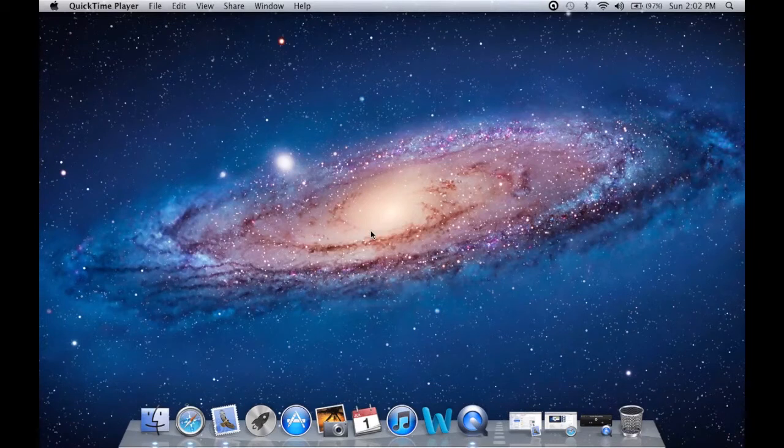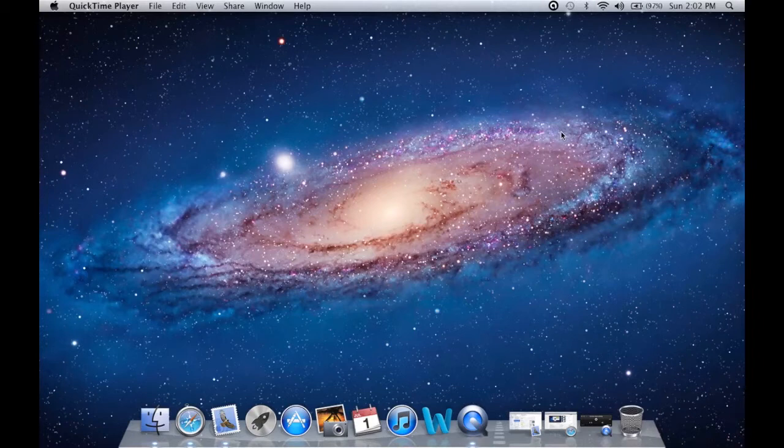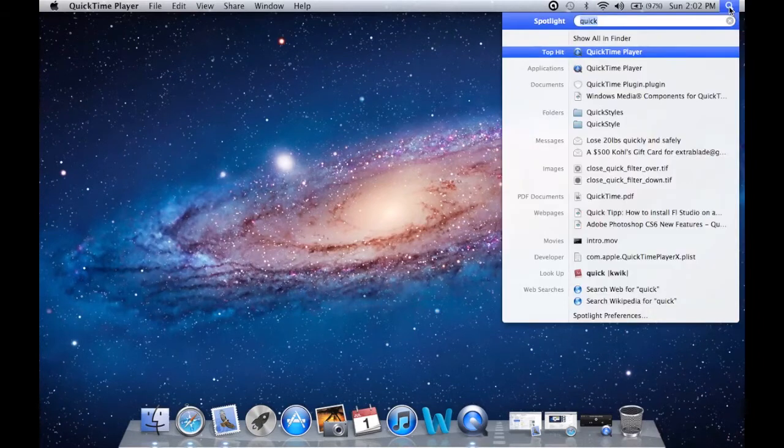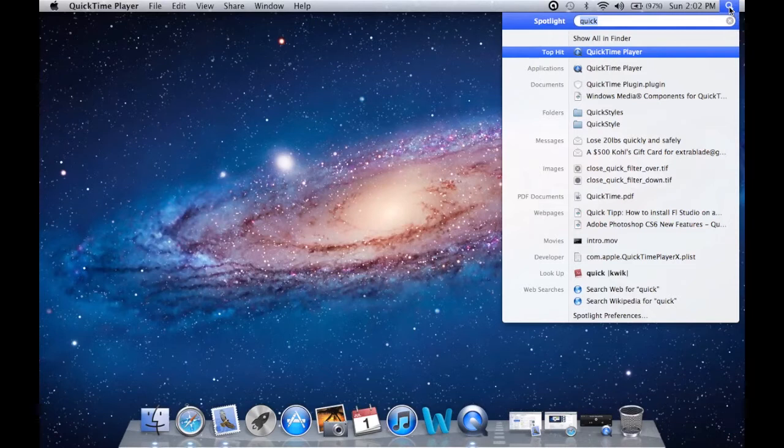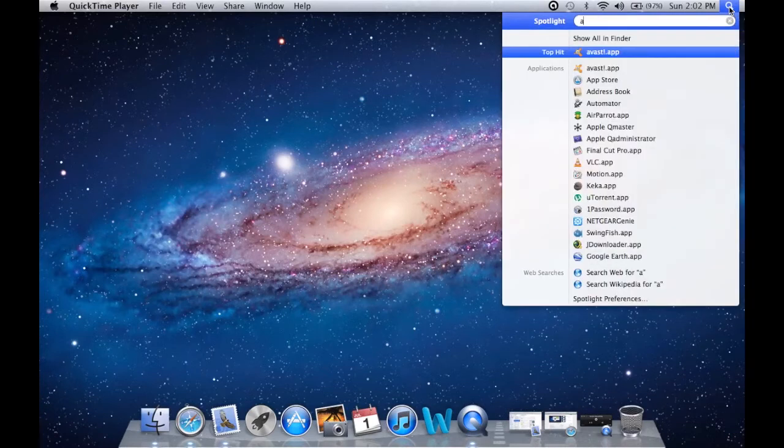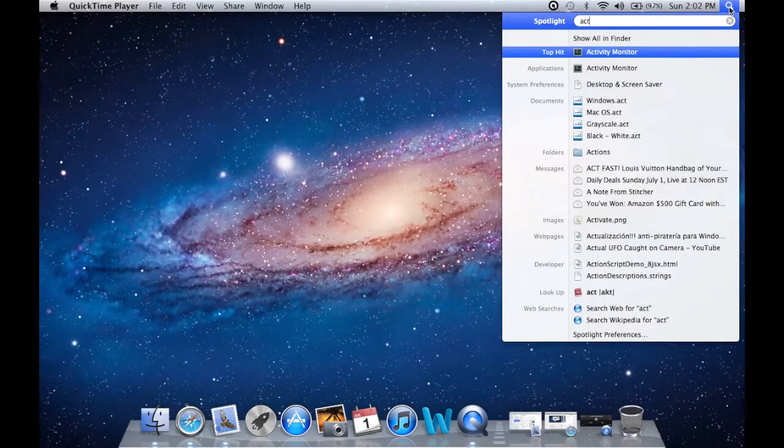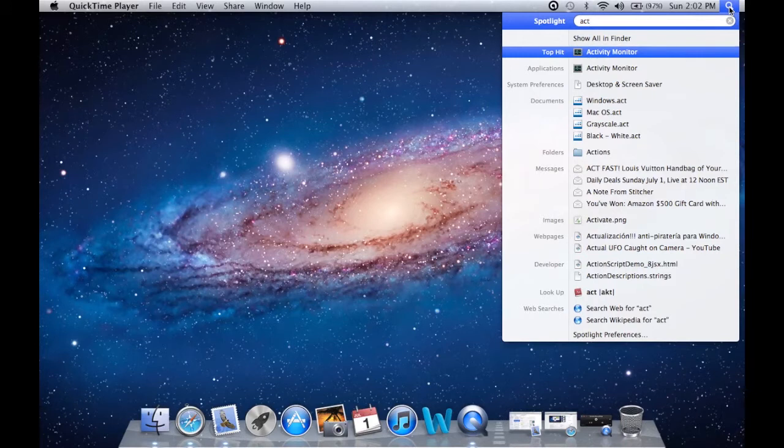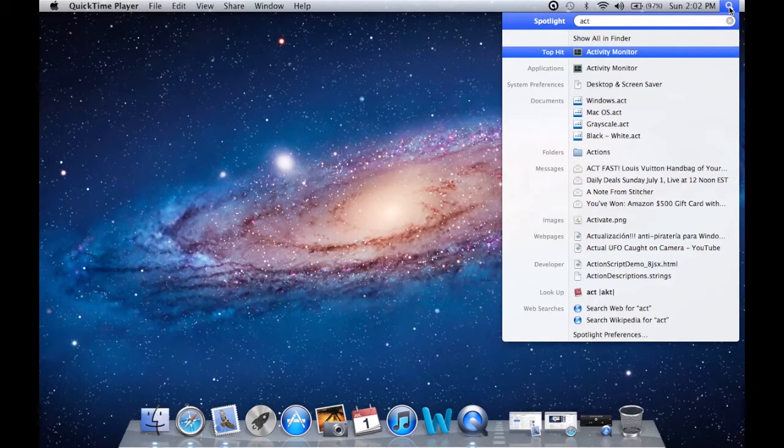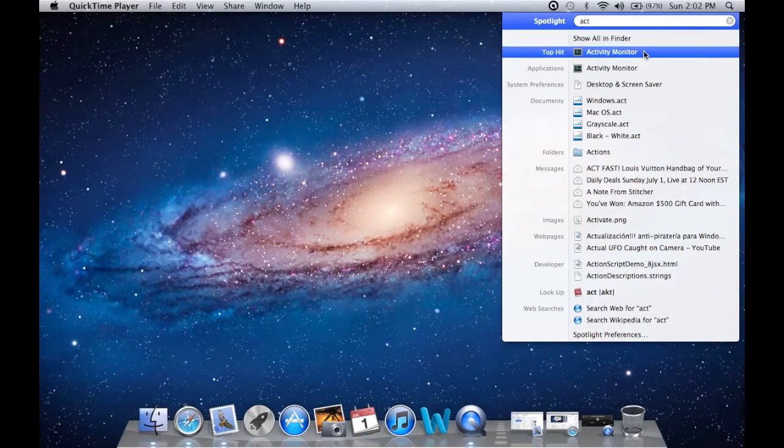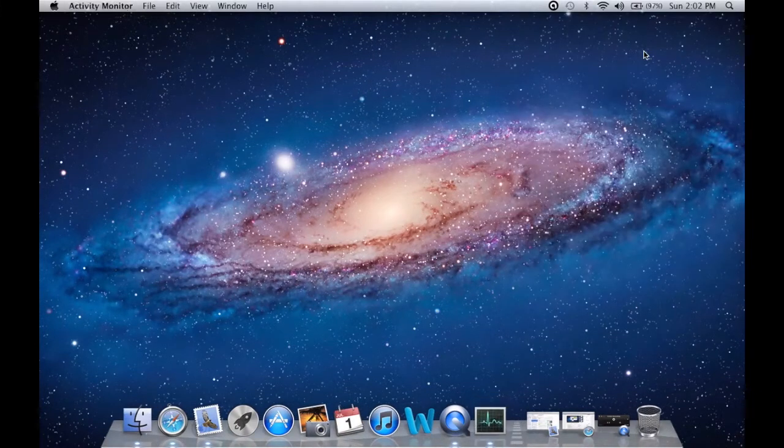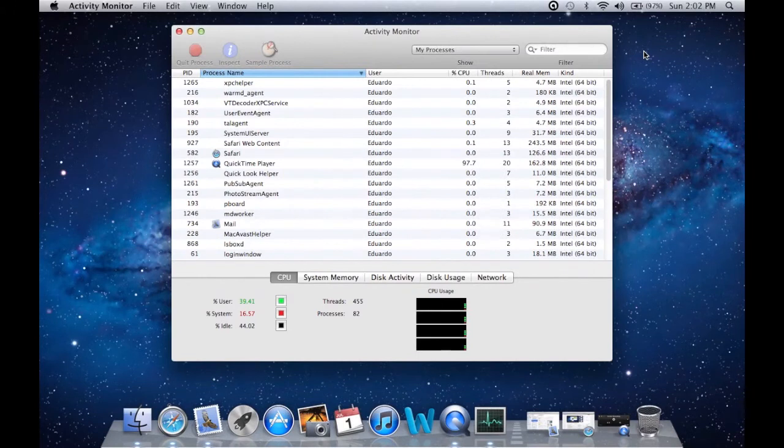X and Macs, but it's really simple. All you have to do is go into Finder and type 'act'. The application is called Activity Monitor. Just click on that, and that's pretty much